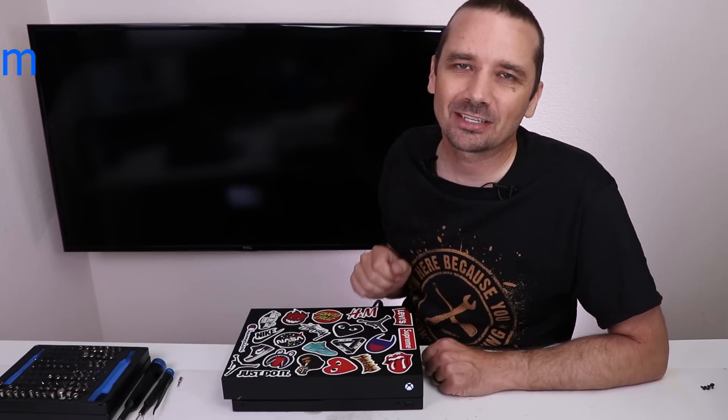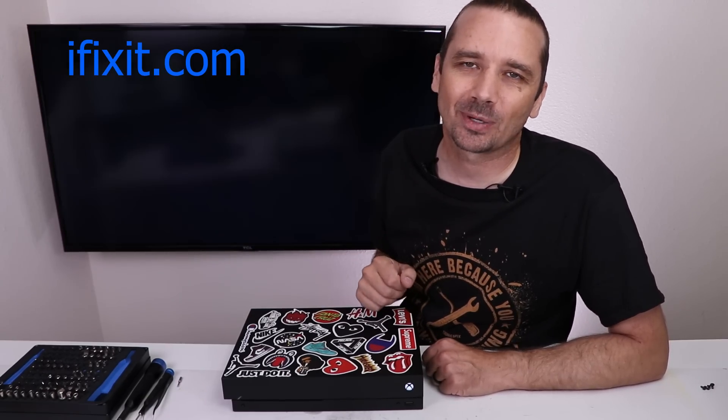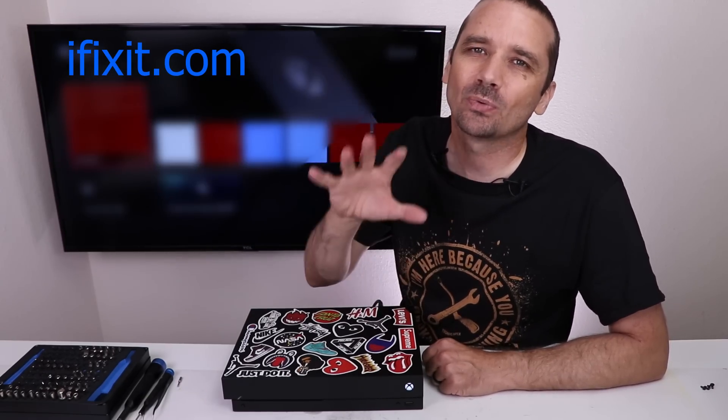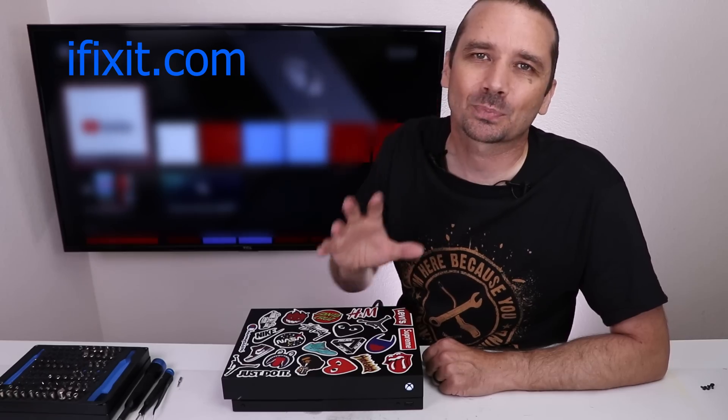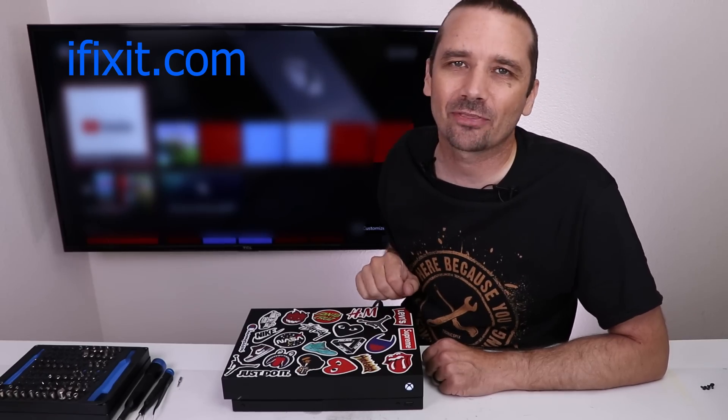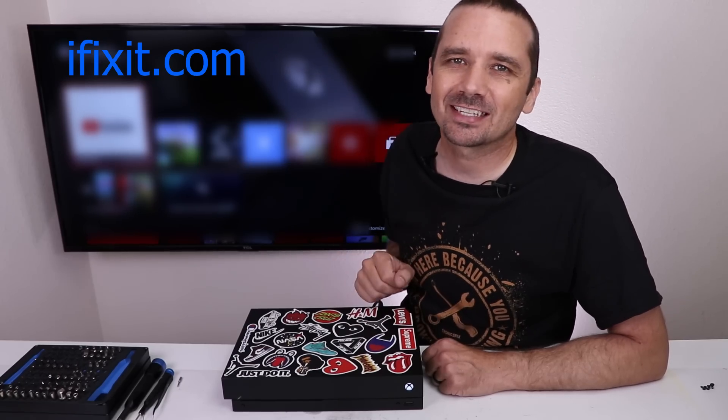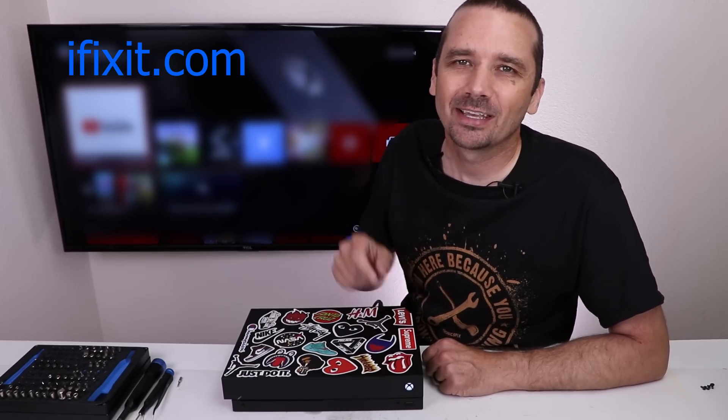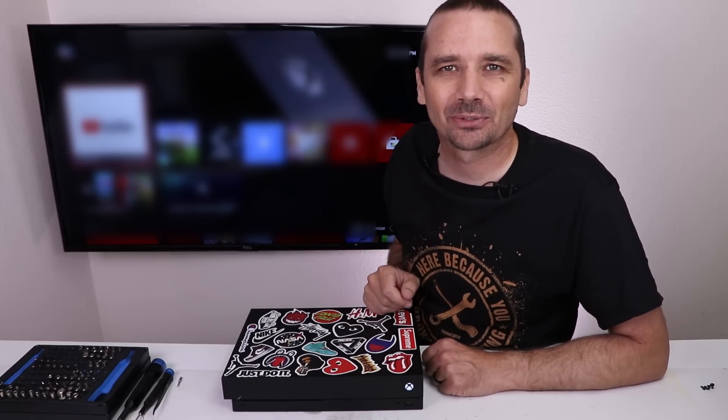Thank you so much for watching. Thank you to iFixit for sponsoring this video. If you want to get some of the best precision tools out there, go to iFixit.com and I hope you have a good one.